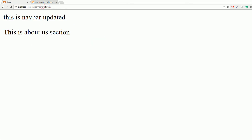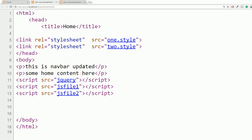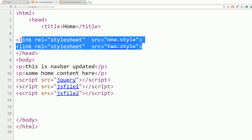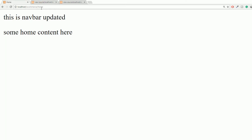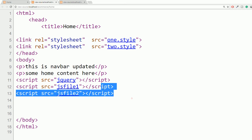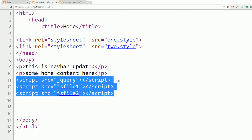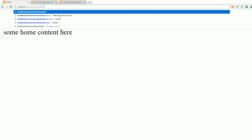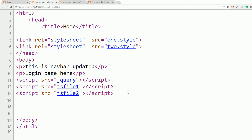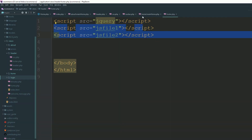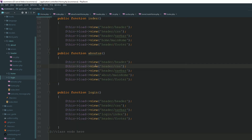Now go to your home section and view page source. You can see these two JS files and two CSS files are also loading inside your home section. But you only need these two CSS and two JS files inside the about us section, not inside your home section. Go to your login page and view page source - it is also loading your CSS and JS files here. So the problem is these files load on every page.